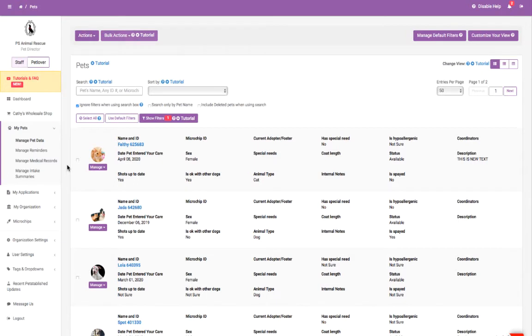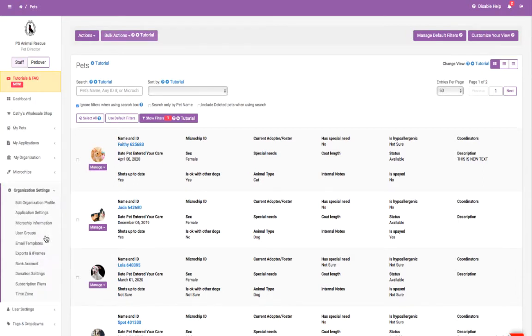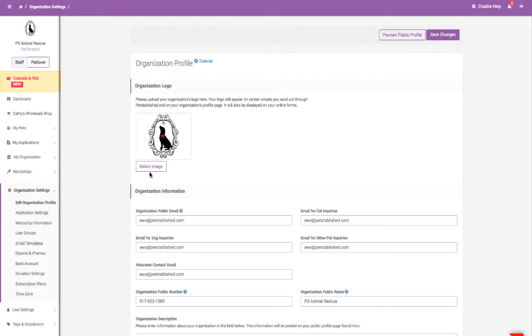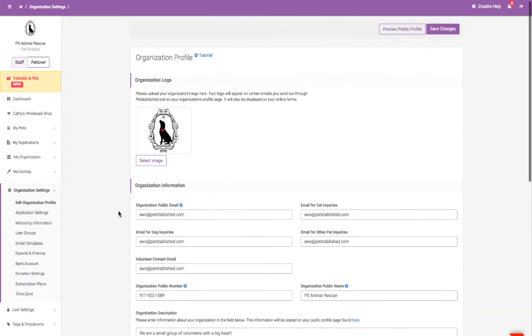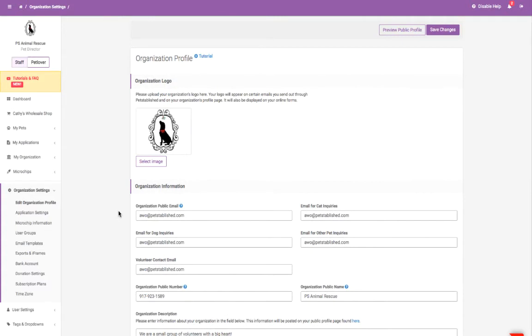First, set up your organization profile in Organization Settings. Upload your logo and include any information you want shared with the public. The information you provide will appear on the Pets Public page and your online applications.